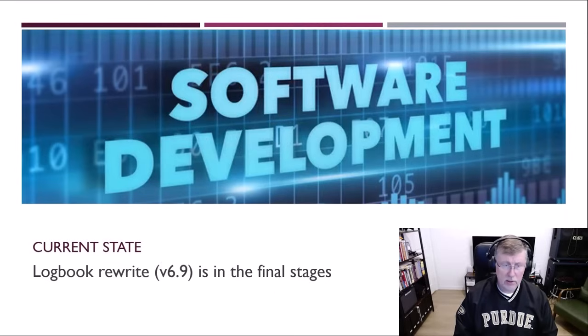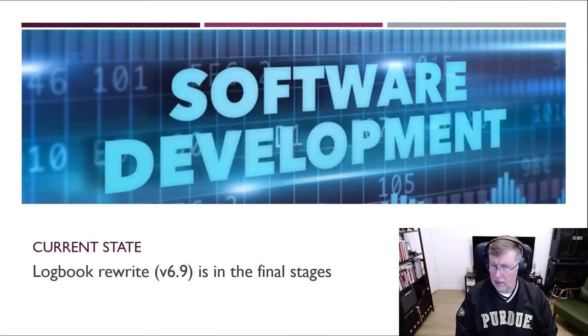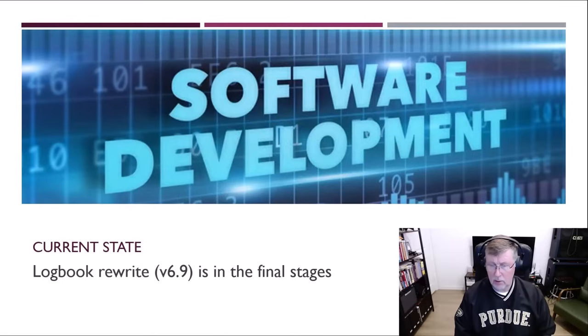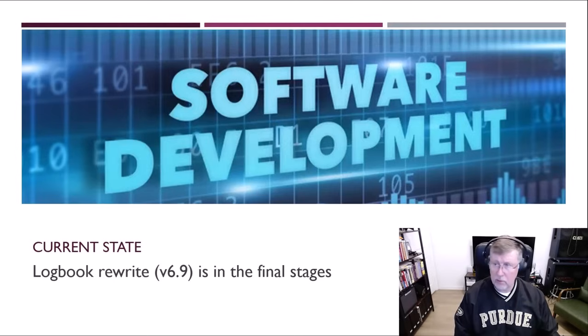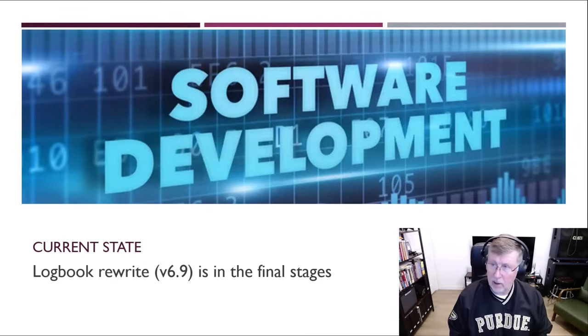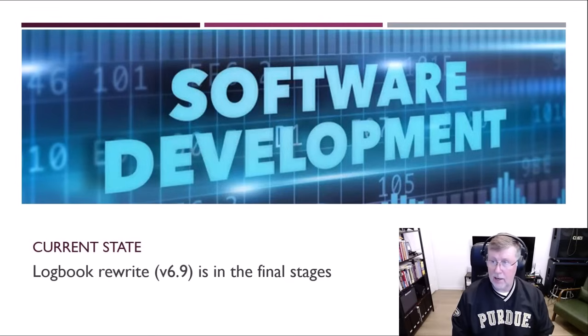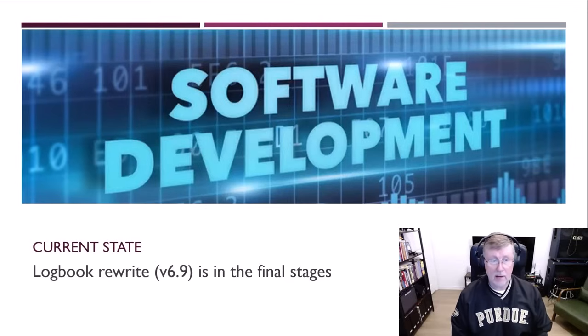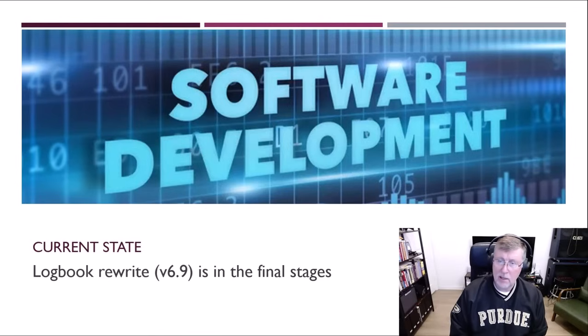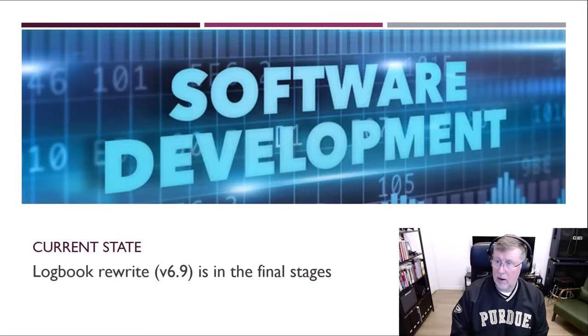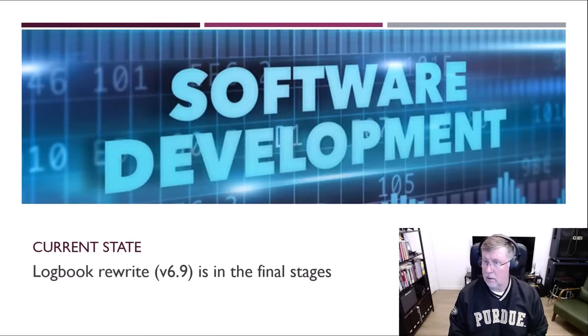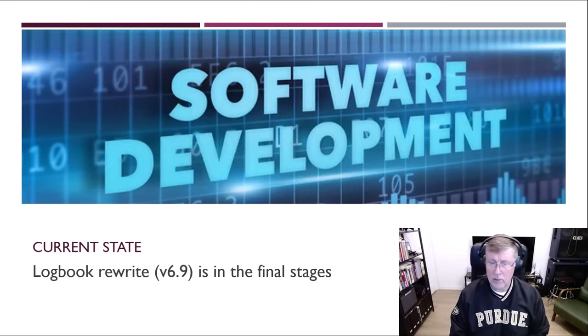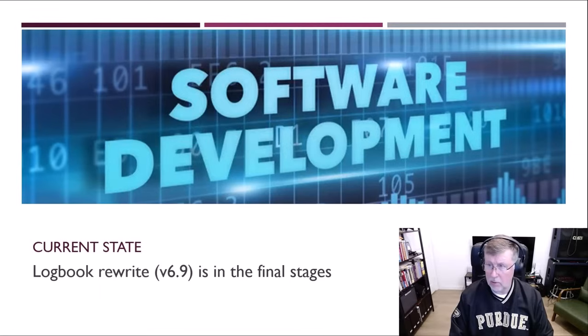We're now in the final stages of the logbook rewrite, that'll be version 6.9. I'm going to show you a little bit about that today. Some folks would say it's been a long time, you guys have been working on this, and I'll say yeah, it's been a long time. I'm as impatient as everyone else, but we're effectively rewriting the entire application from scratch, and I'll get to why that is in a couple moments, but it's going to be worth the wait.